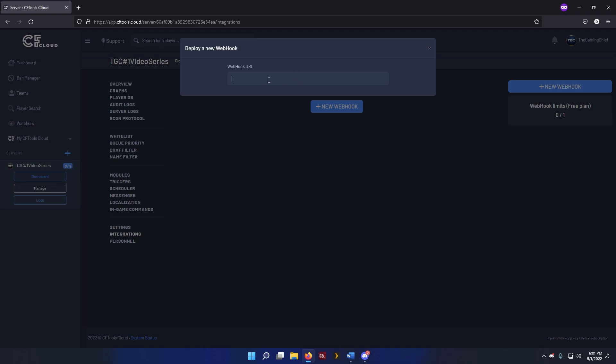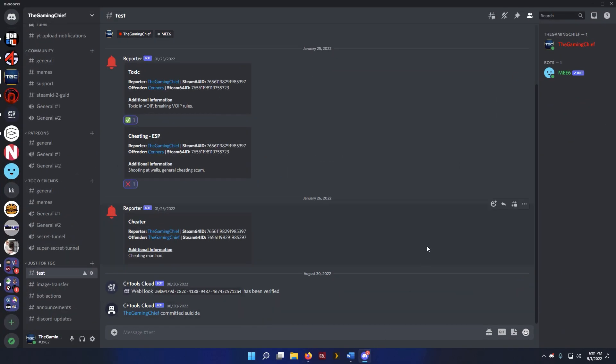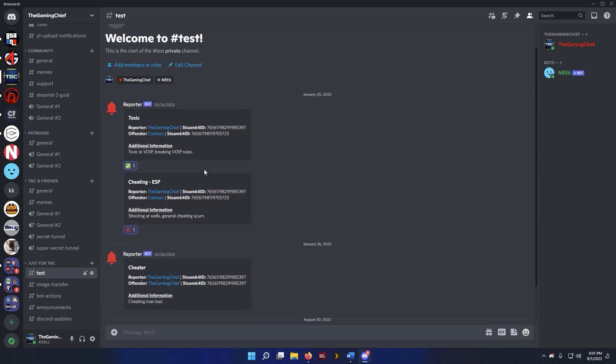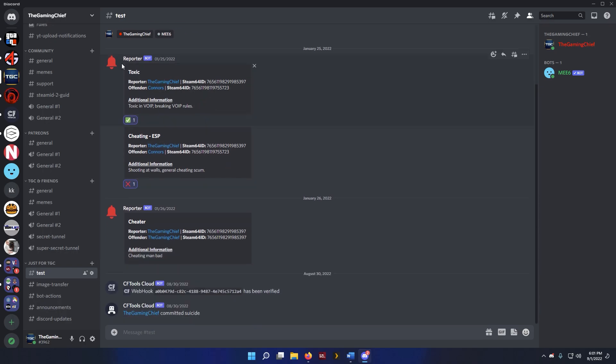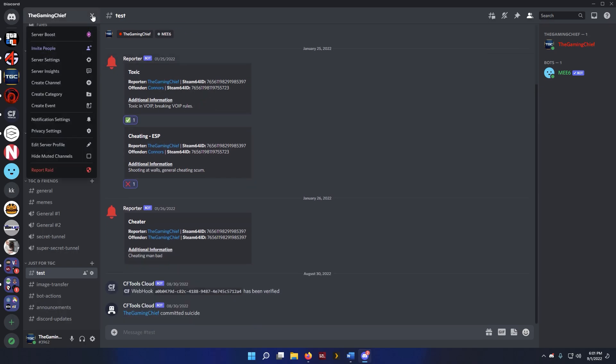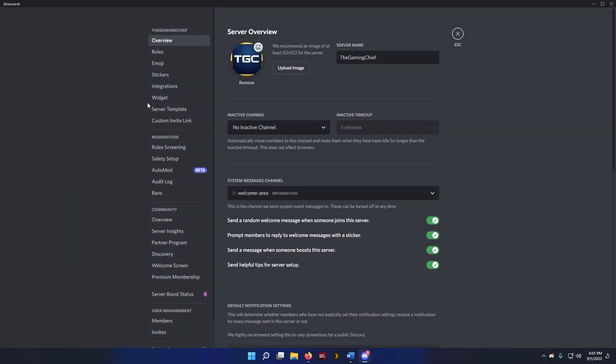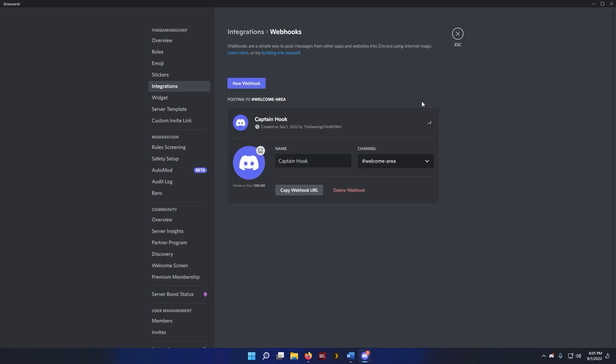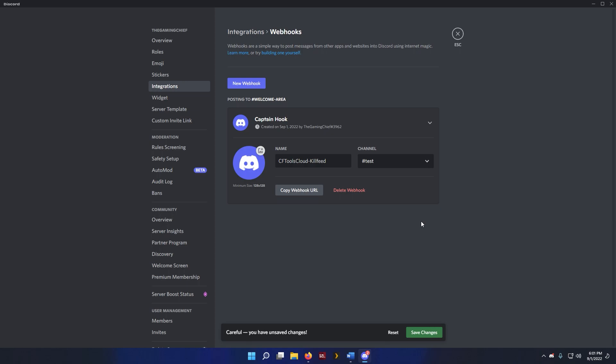So we're going to need to go ahead and set that up, so we'll go and open up Discord here. You can see some testing ones right here, also the Reporter Mod if you haven't seen that, check it out. We're going to go into our server settings, go to our Integrations, Webhooks, create webhook. And then we can give this a name. I went ahead and gave this a name of CFTools Cloud KillFeed Test. We're going to go and copy that URL and save our changes.